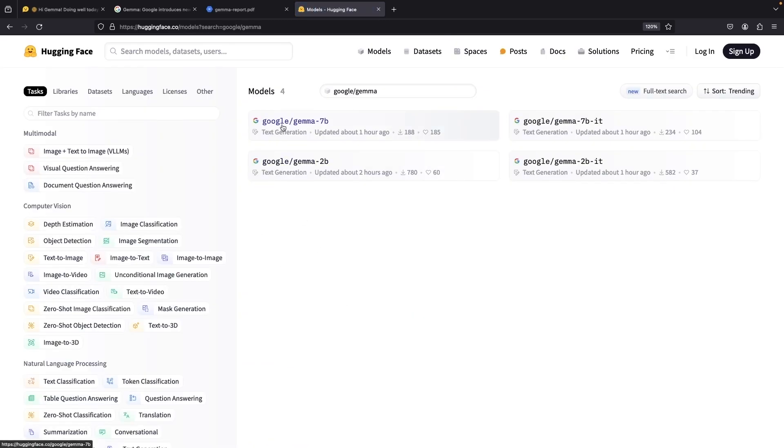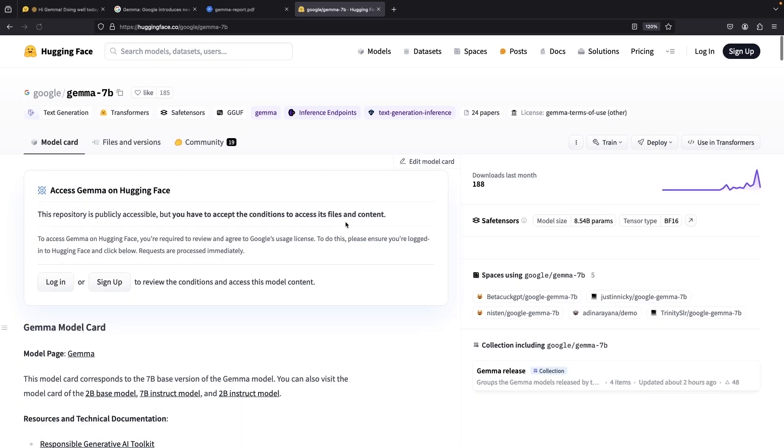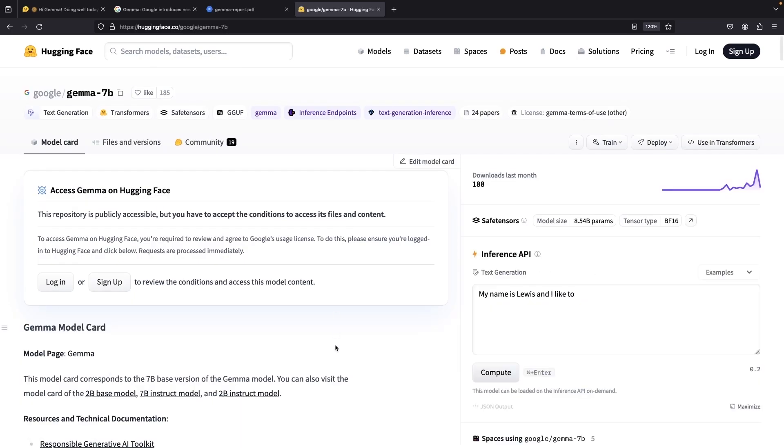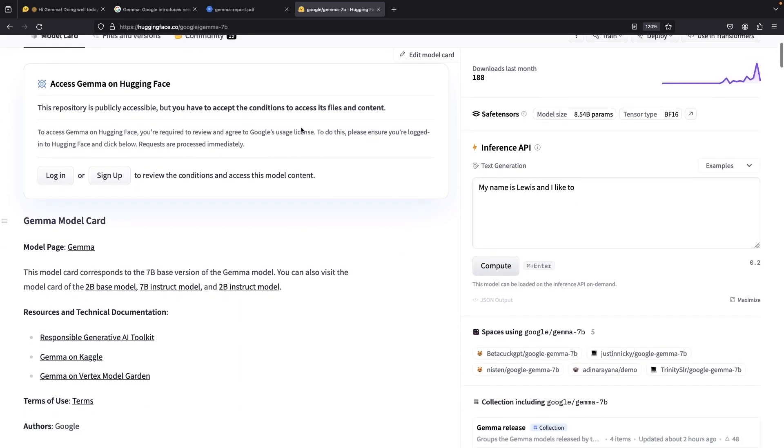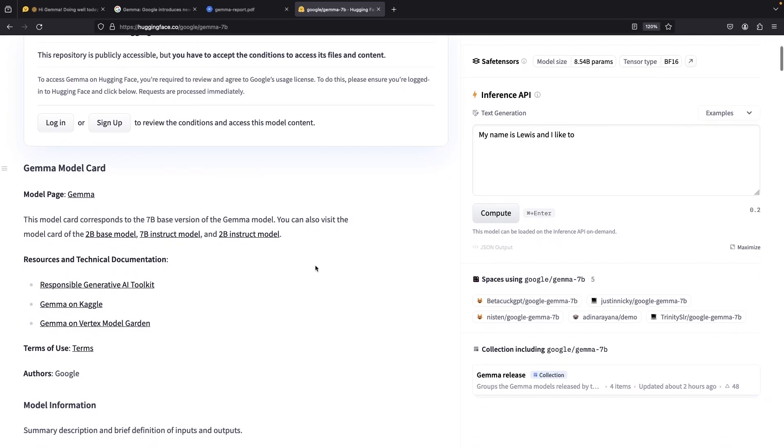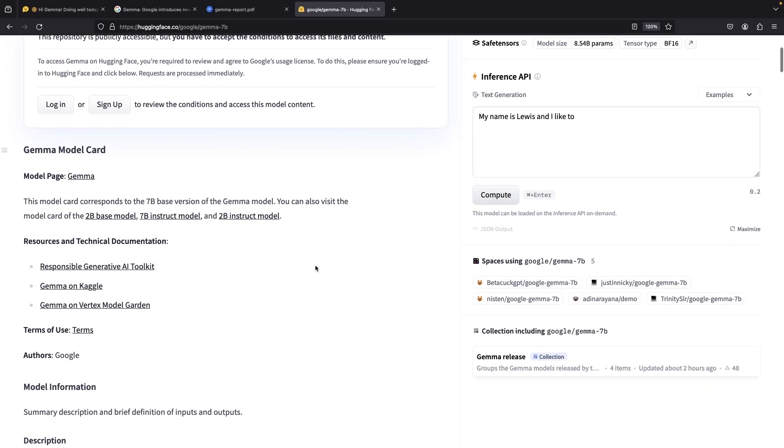For example, if we check out the 7 billion parameter model, after you accept the conditions, similar to what you do for something like Llama, you'll get lots of documentation and sample code snippets.